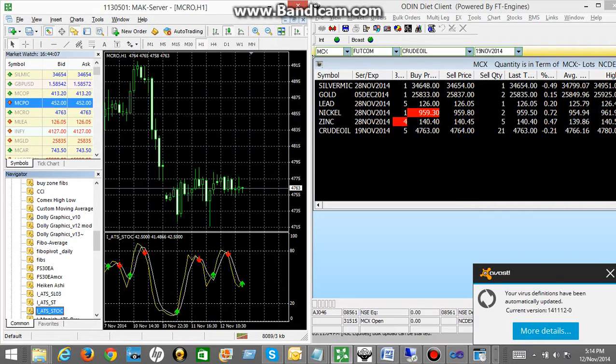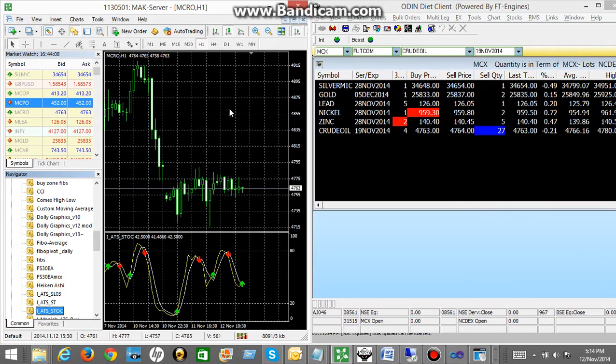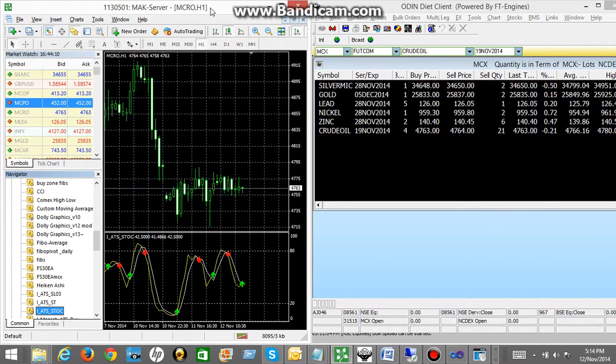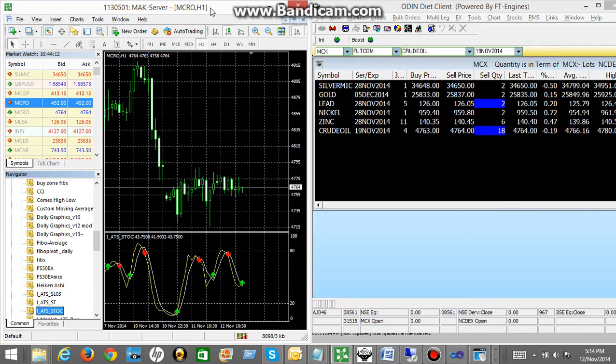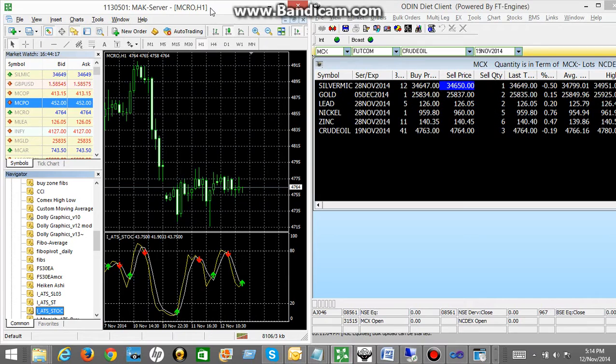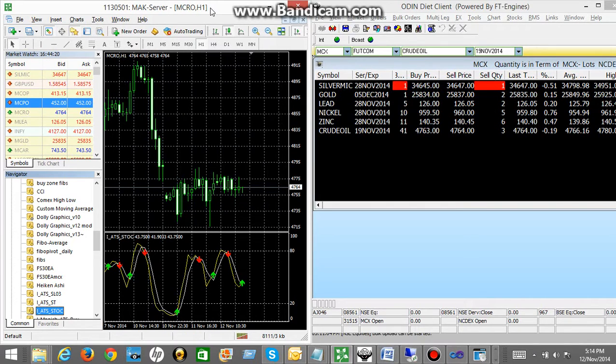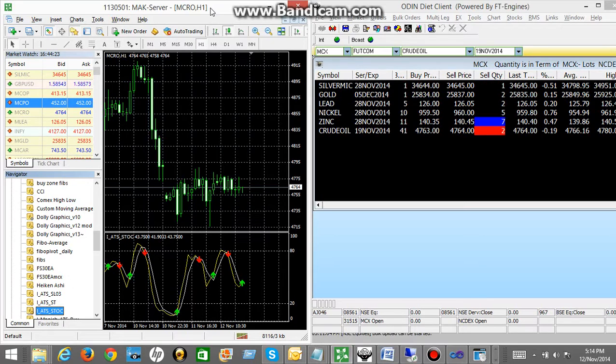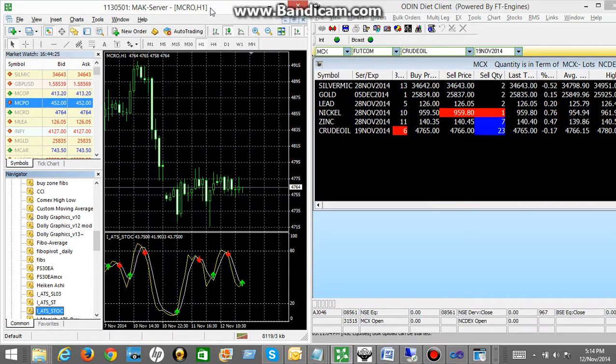Now, because we are on one hour chart, it is going to take the time to generate the calls. So for the demo purpose, what I am going to do is, I am going to switch it over to the one minute chart. So we can see the calls and we can see how does the software work.